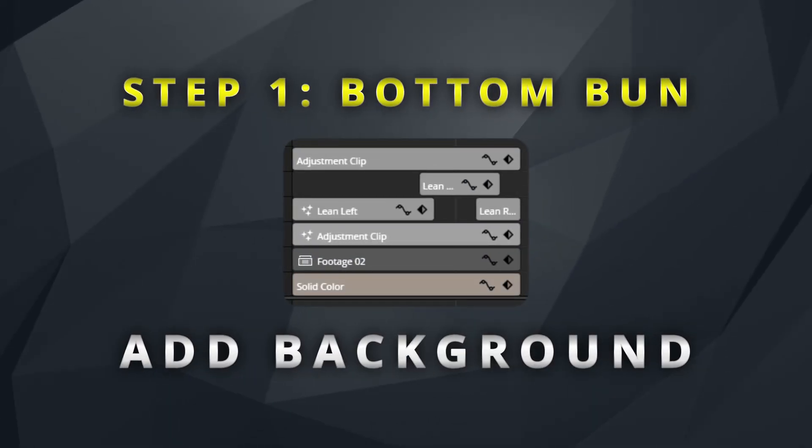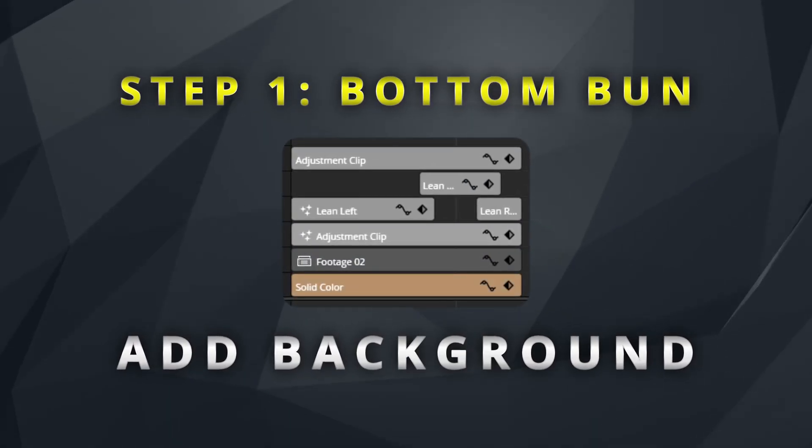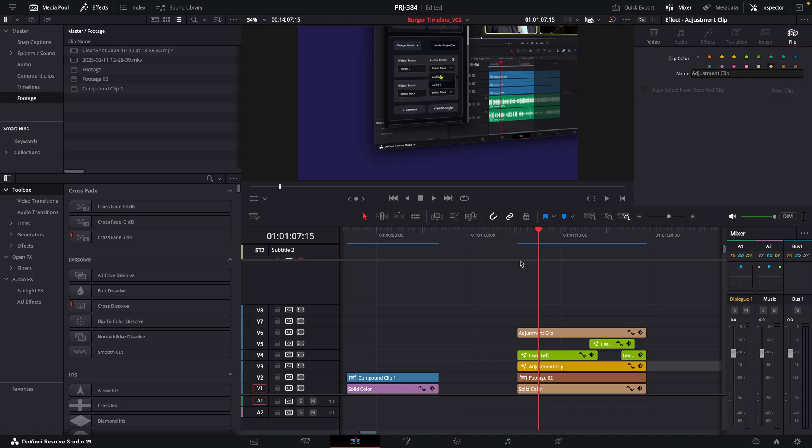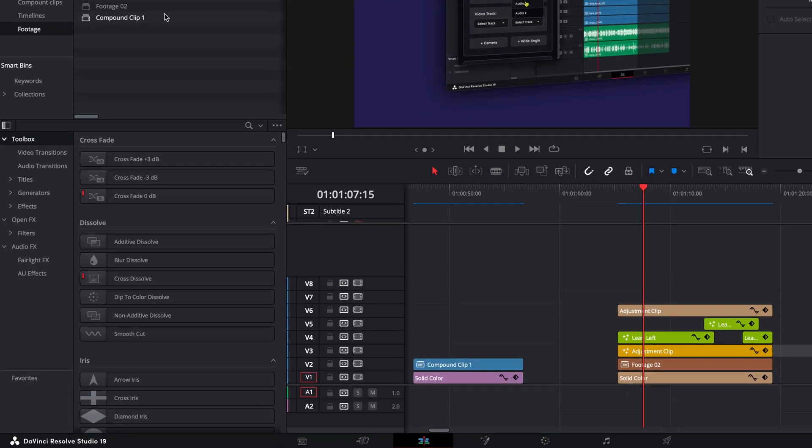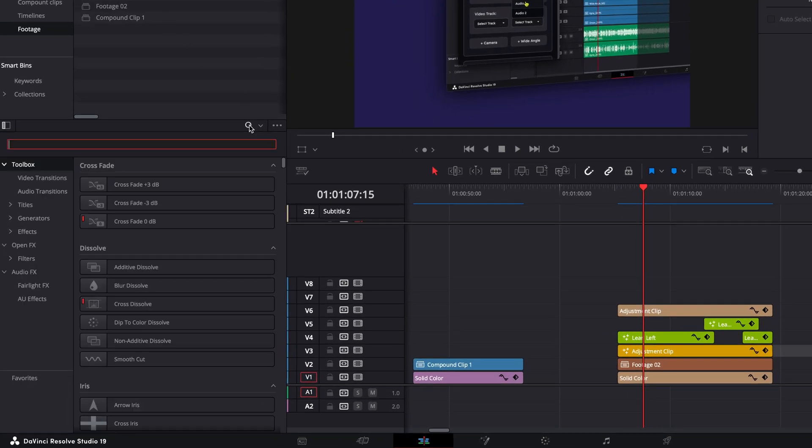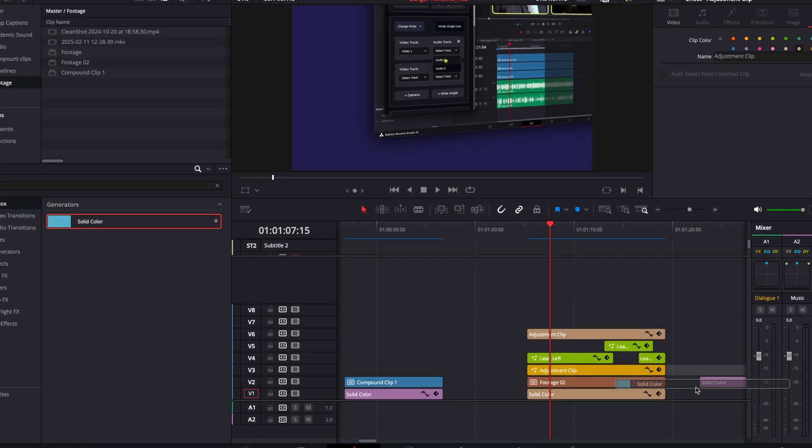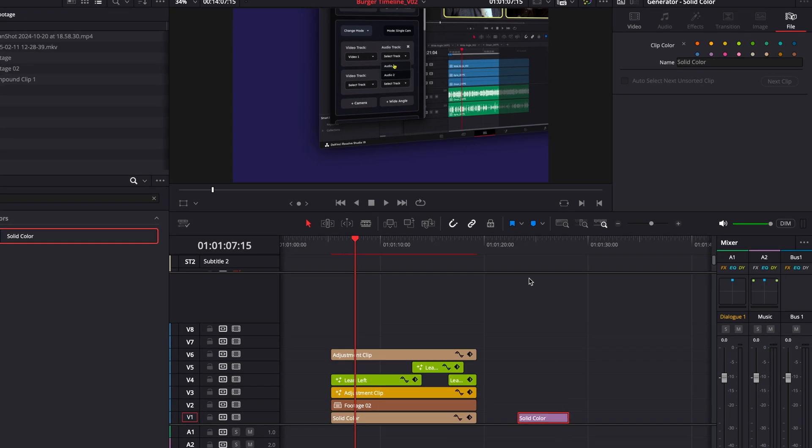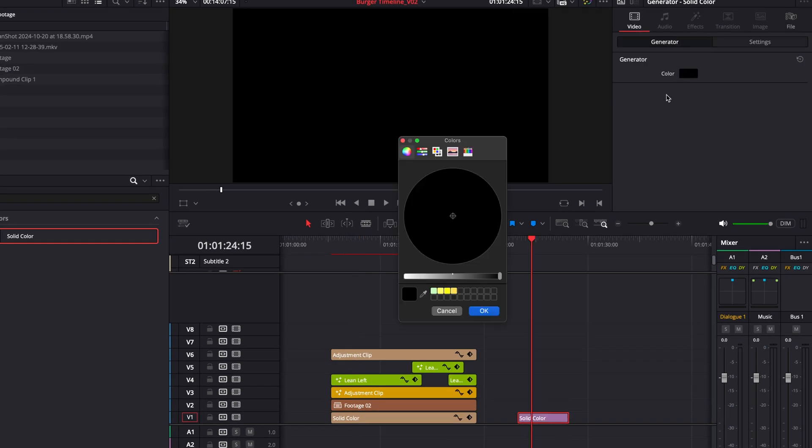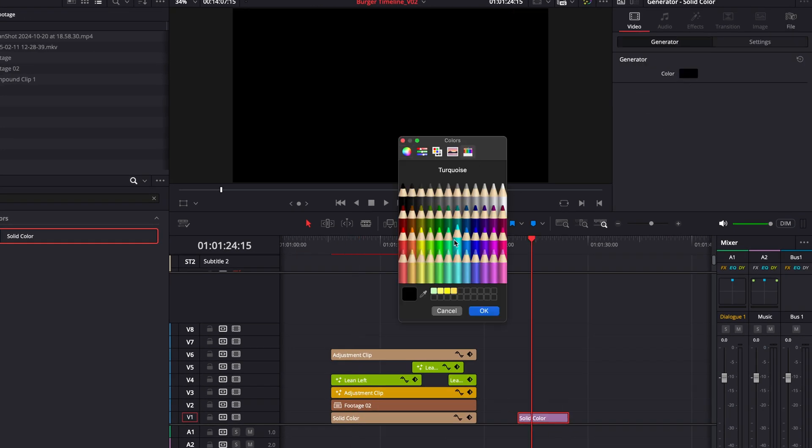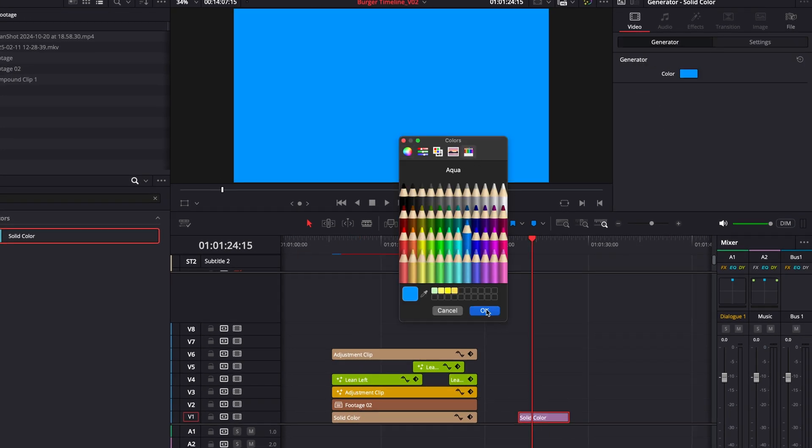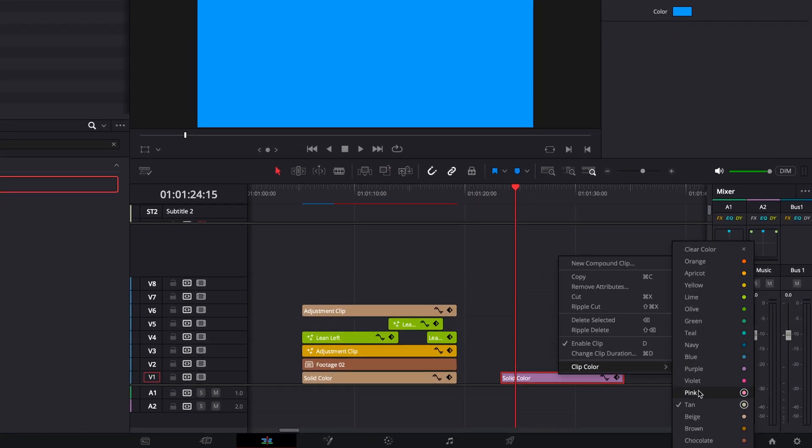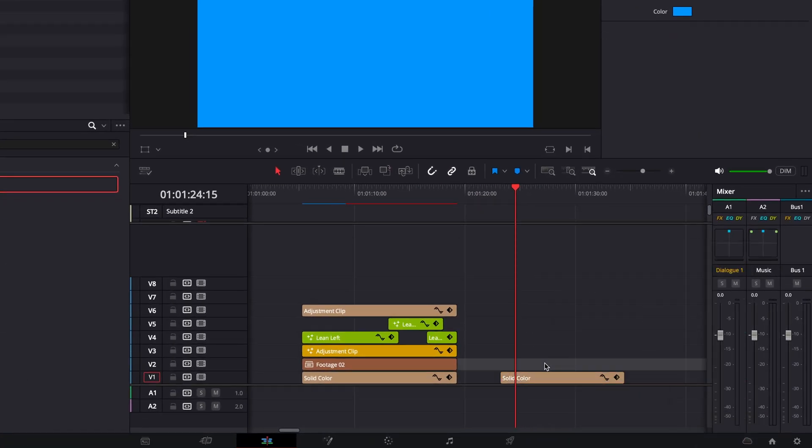The first step to setting up this timeline is to just add your choice of background. So for this case, I'm going to use a simple solid color, and I'm just going to choose a nice contrasty color to keep this tutorial easy to follow. And so this color here is the bottom bun of our burger.